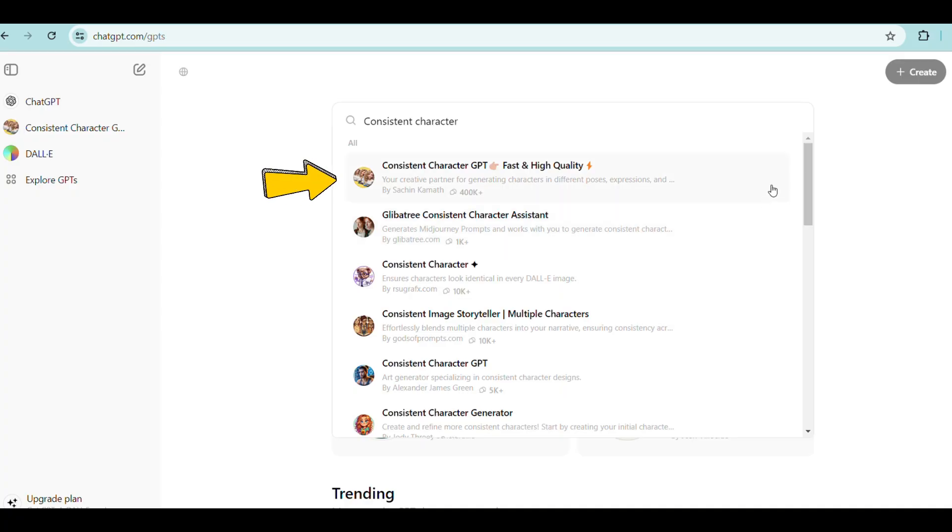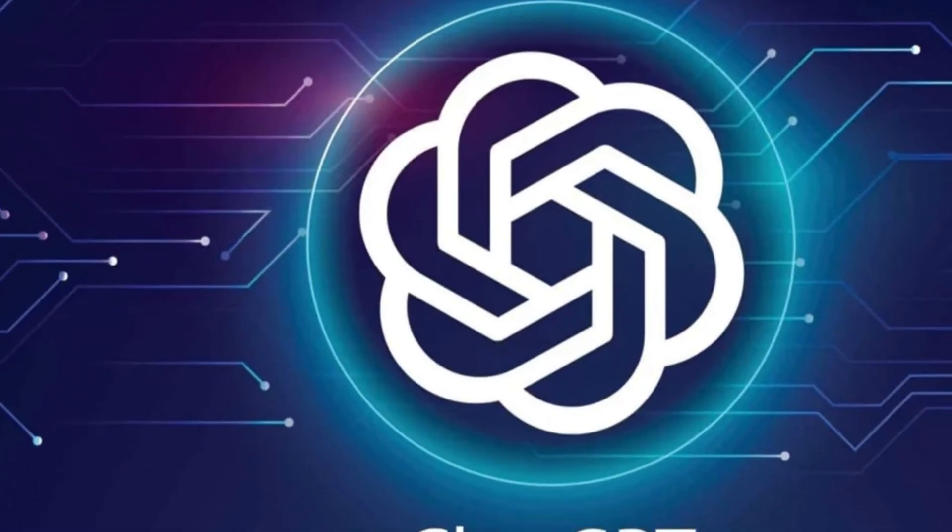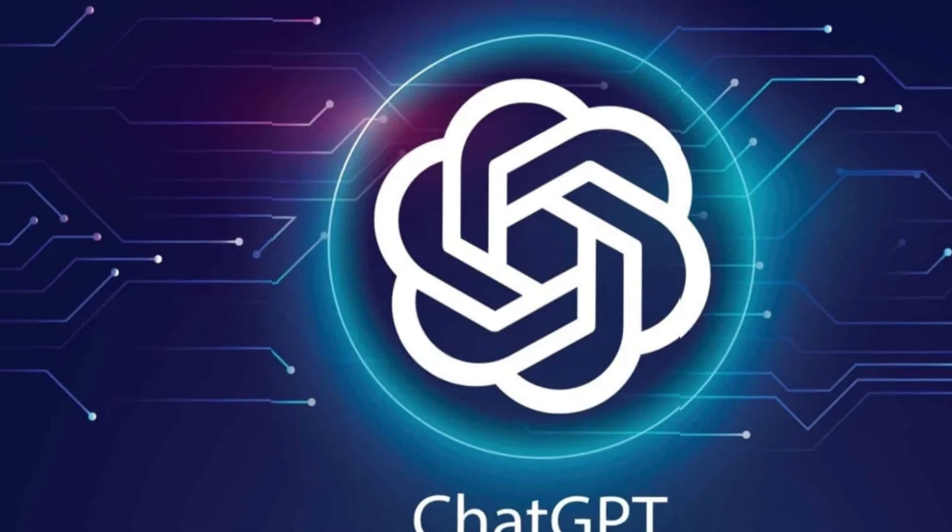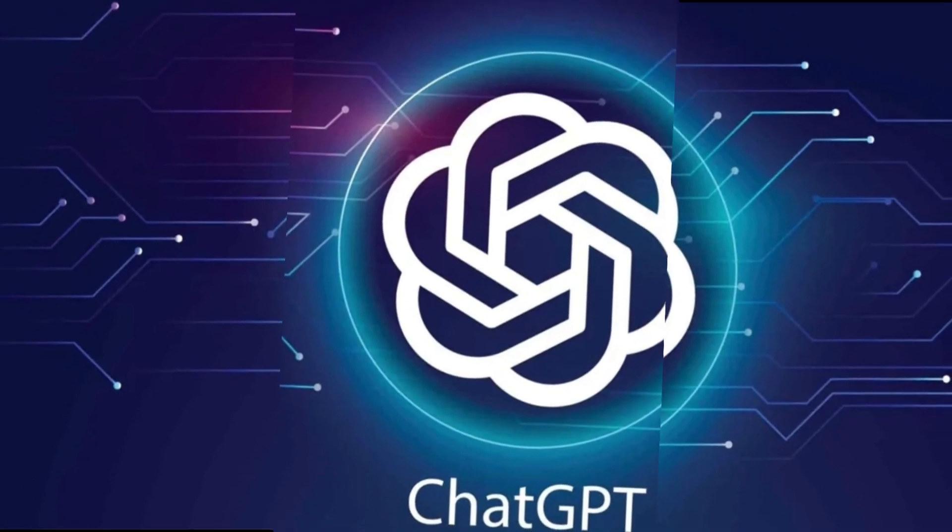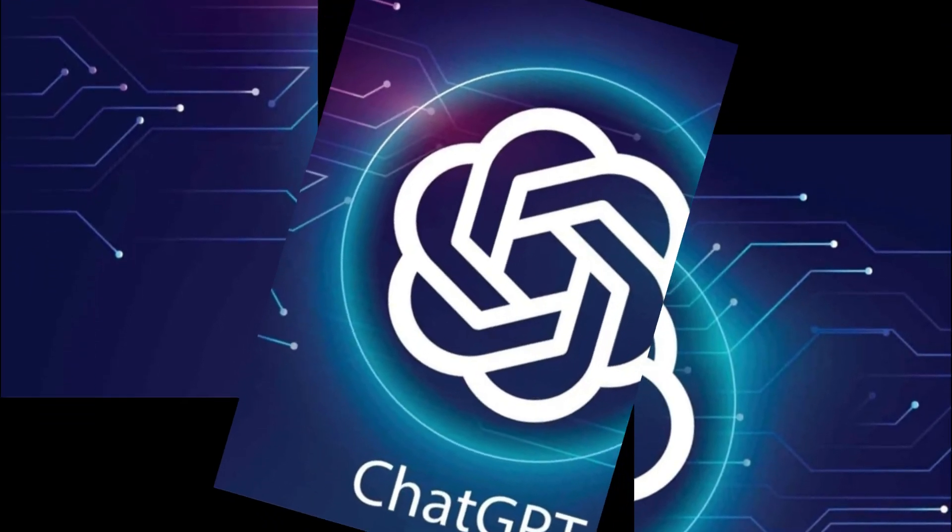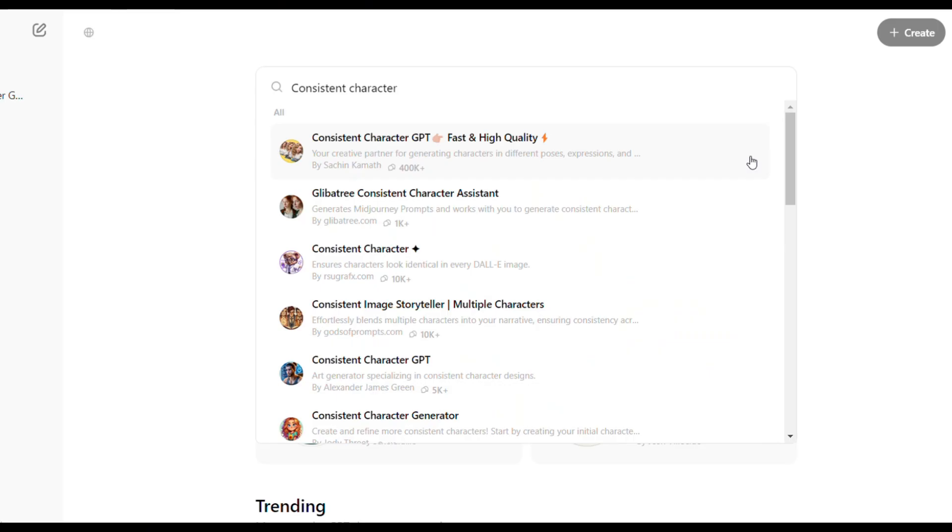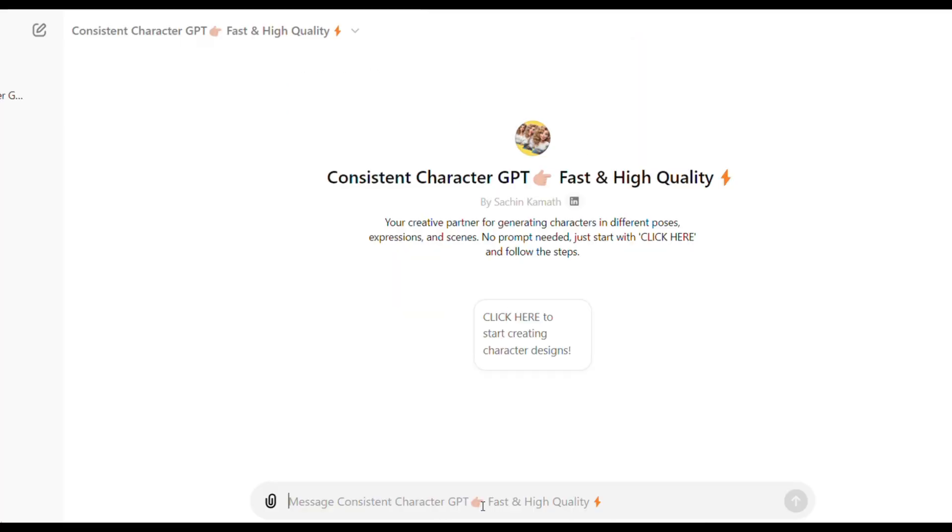Let's start by this one. This model is one of the most popular ChatGPT's models because it allows you to generate consistent character without any prompt. To open this model, simply click on it and then click here.